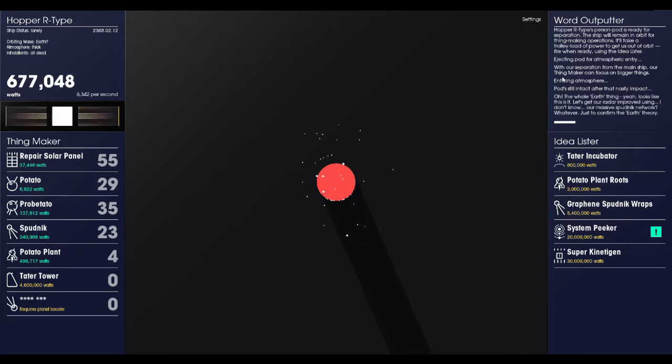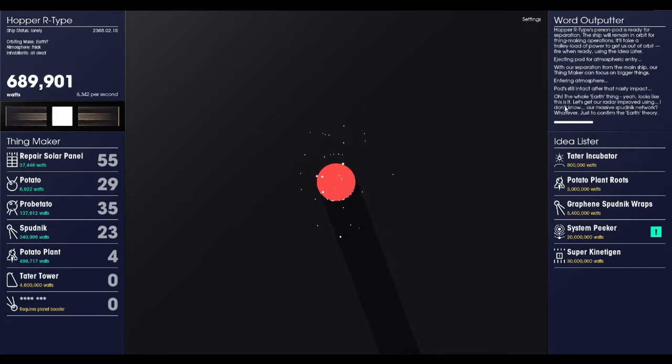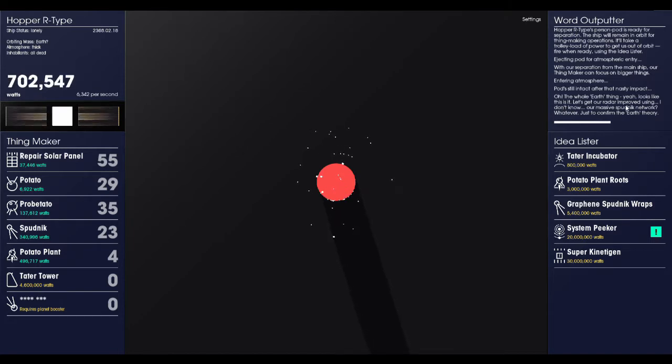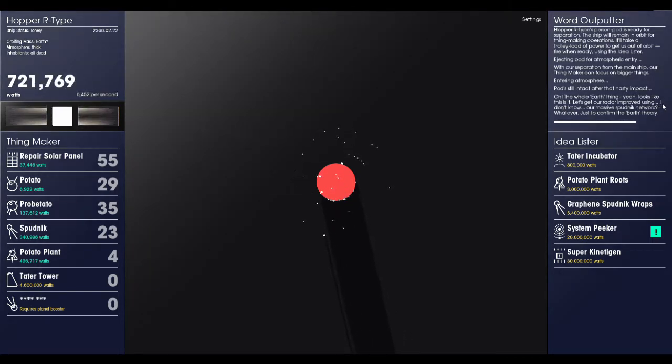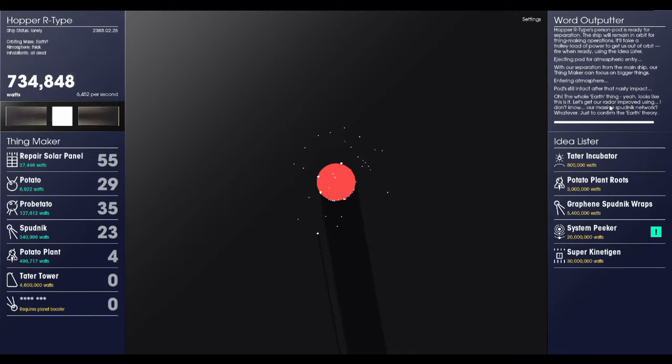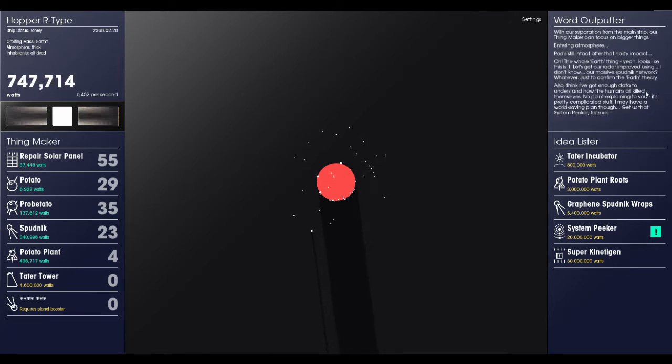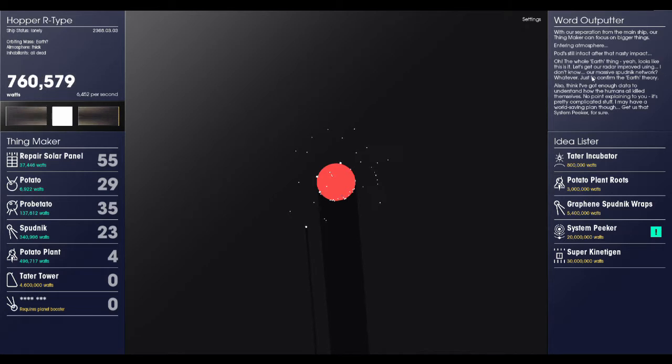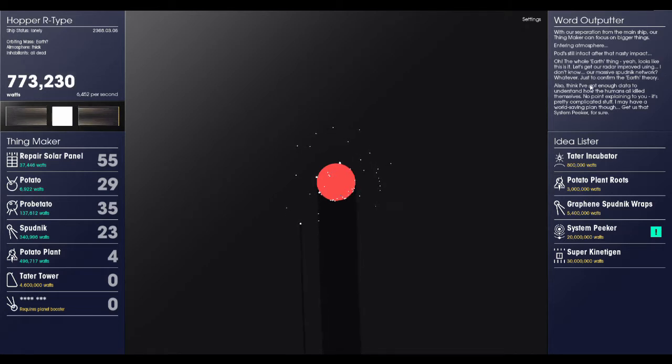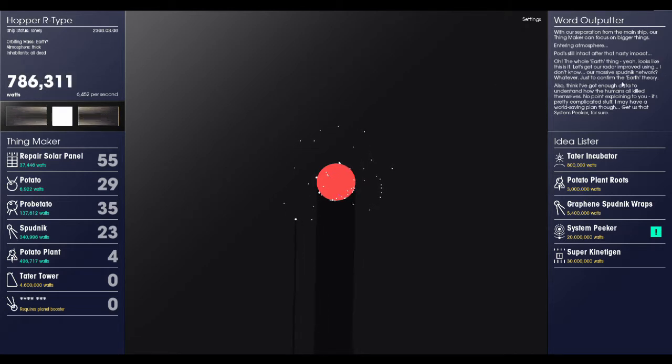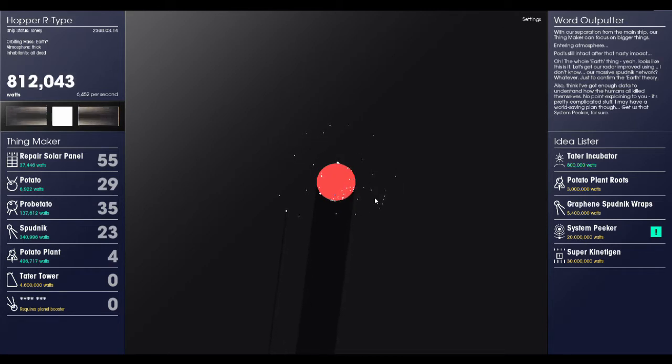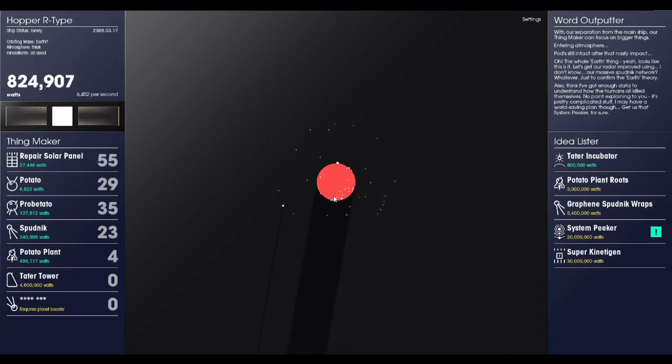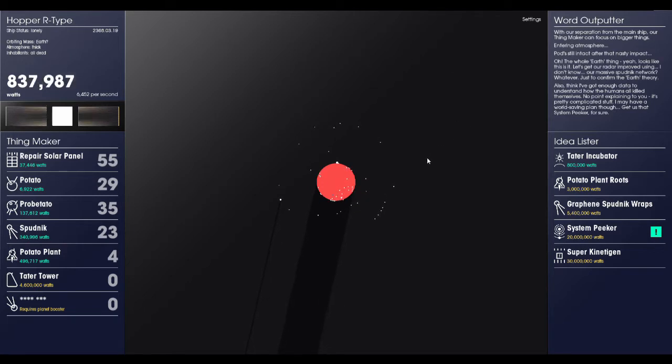Oh, the whole Earth thing. Yeah. Looks like this is it. Let's get out our radar improved. Let's get our radar improved using our massive Spudnik network. Whatever. Let's just confirm the Earth theory. Also, oh look, we're like headed up towards the continent. Like with it rotating. Very nice.